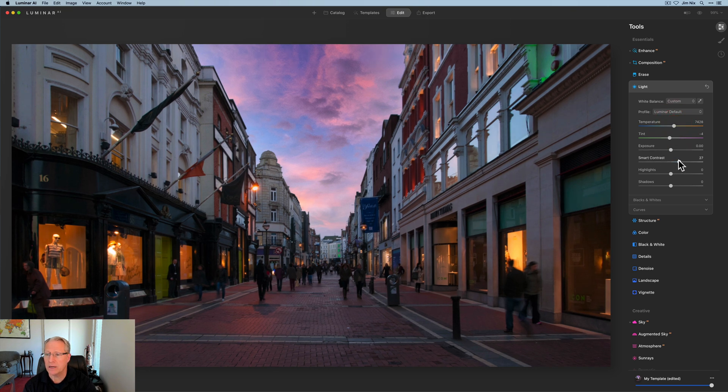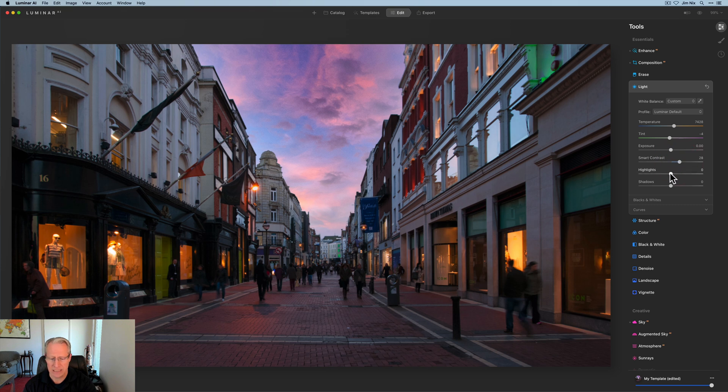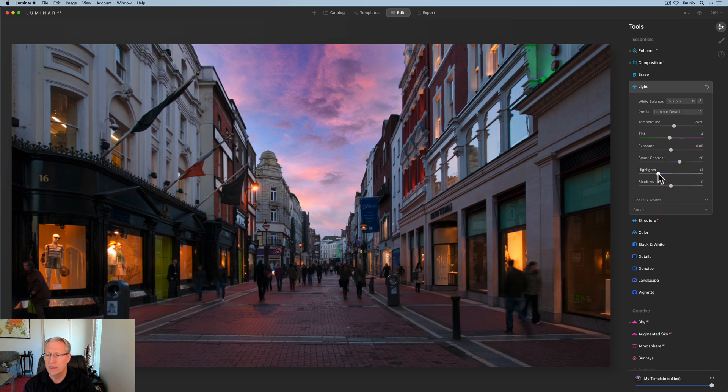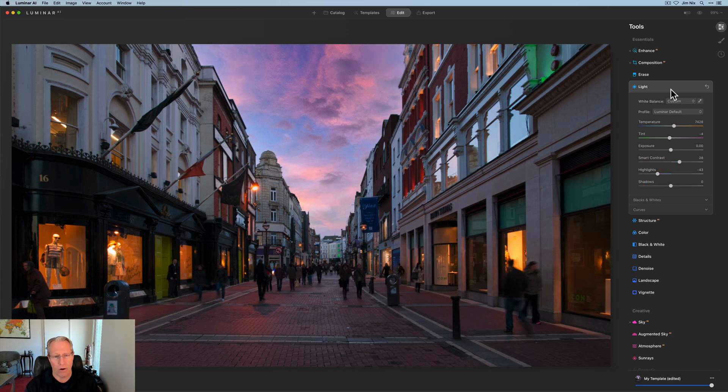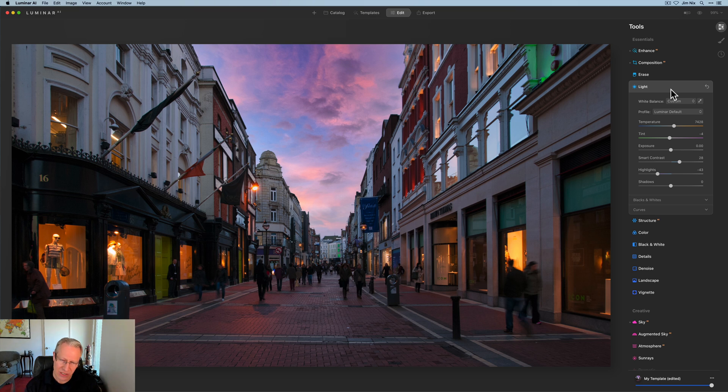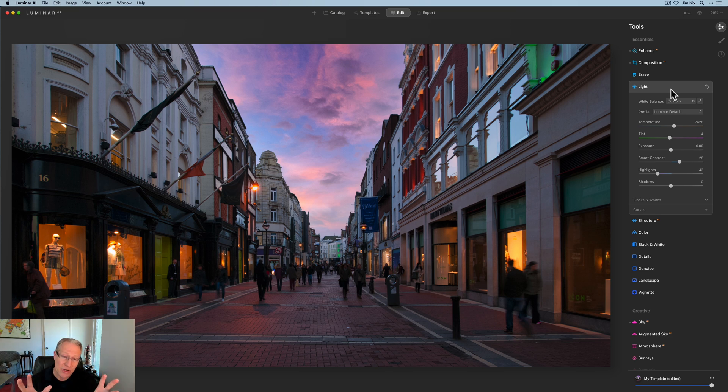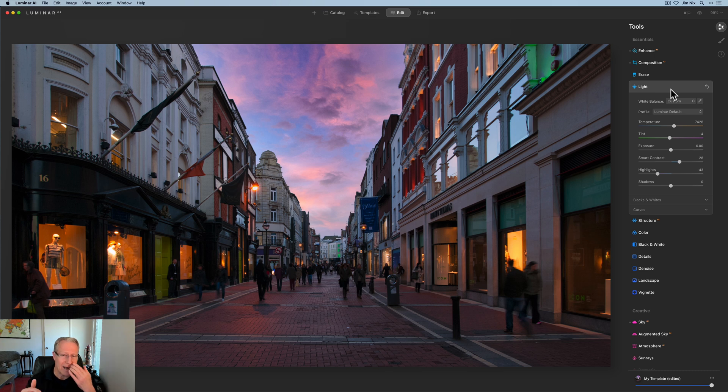Smart contrast is going to the high 20s and highlights are coming down to the negative, you know, like early 40s, something like that. So again, all I'm doing here is just kind of massaging the photo, trying to get it to look like I think it should look based on the sky that I have and just time of day, to be honest.